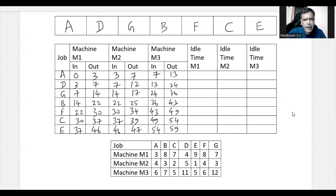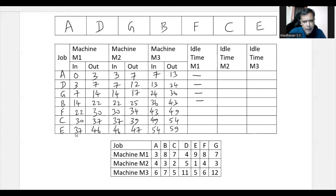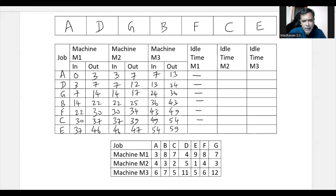Now for idle time. Machine one has no idle time from start through 46 hours (it processes continuously), but then remains idle from hour 46 to hour 59 — that is 13 hours idle time. Total idle time for machine one is 13 hours.